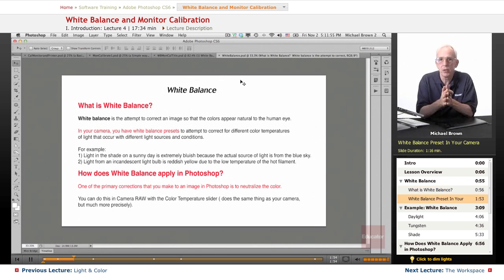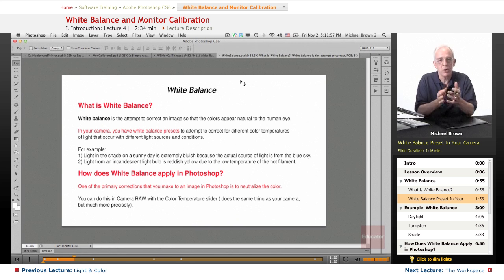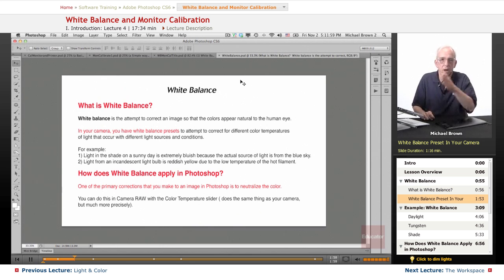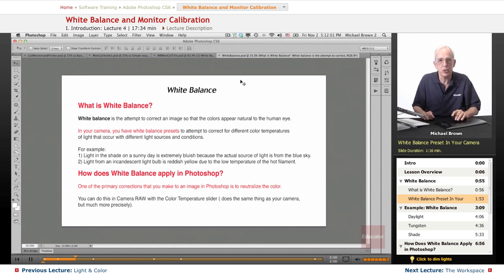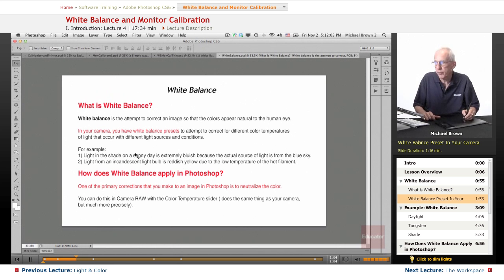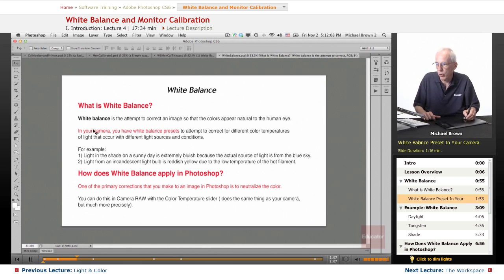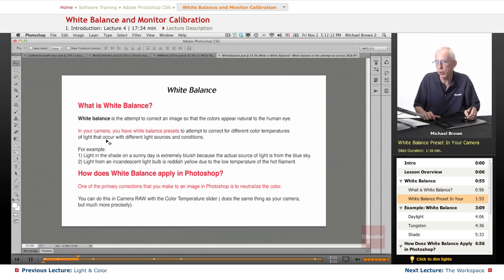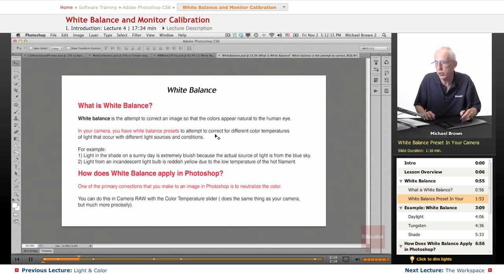The camera doesn't know how to do that. The camera is only capturing light. Whatever the light sources are, it just captures it. So the manufacturers have added presets called white balance presets to attempt to correct for these different color temperatures that occur with the different light sources and conditions.